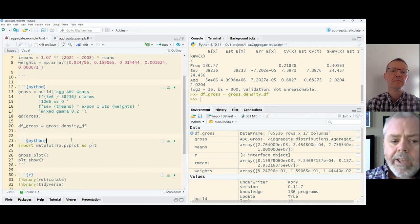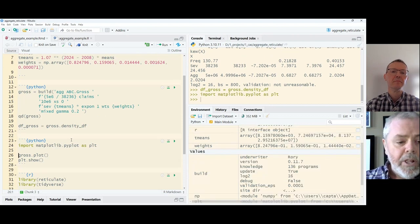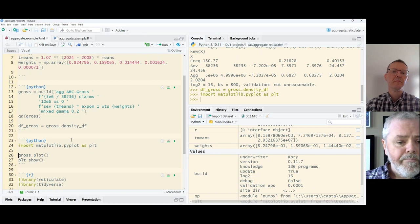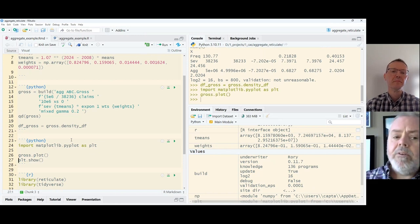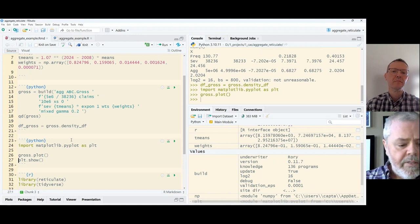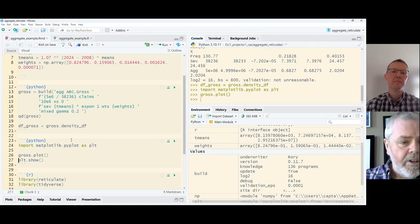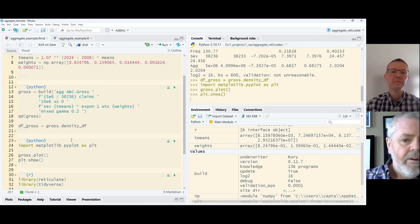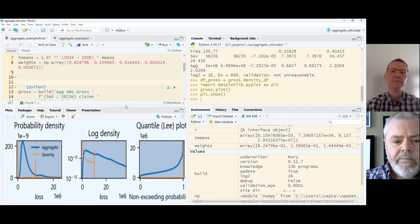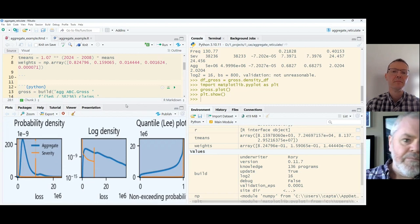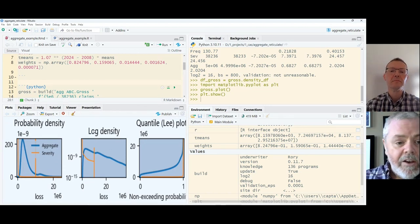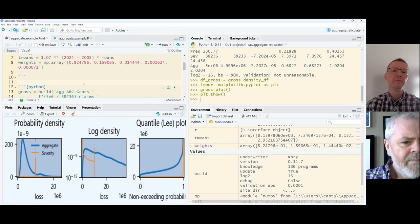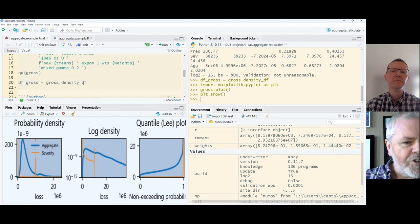I'm going to save a data frame, and I'm going to use that in a moment. Before I get to that though, if we want to plot in RStudio, we will import PyPlot from Matplotlib, call the plot method on the gross object, and then within RStudio, typically we will need to do this. Invoke the show method from the plot section of Matplotlib, and we have a view on our aggregate distribution. And I increased the resolution. RStudio is slowly catching up there.